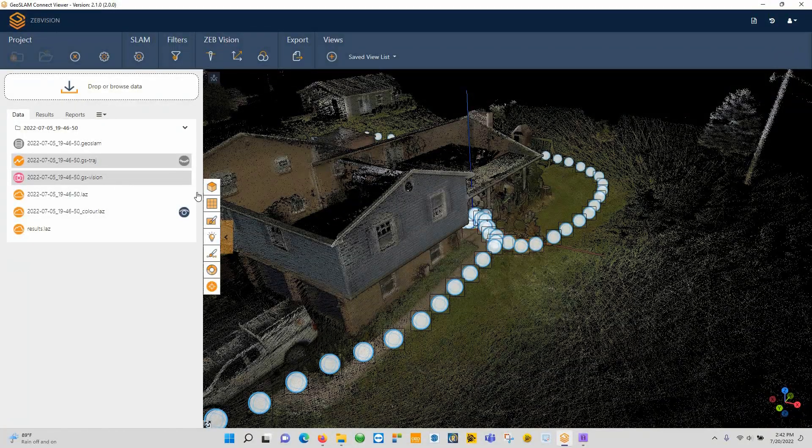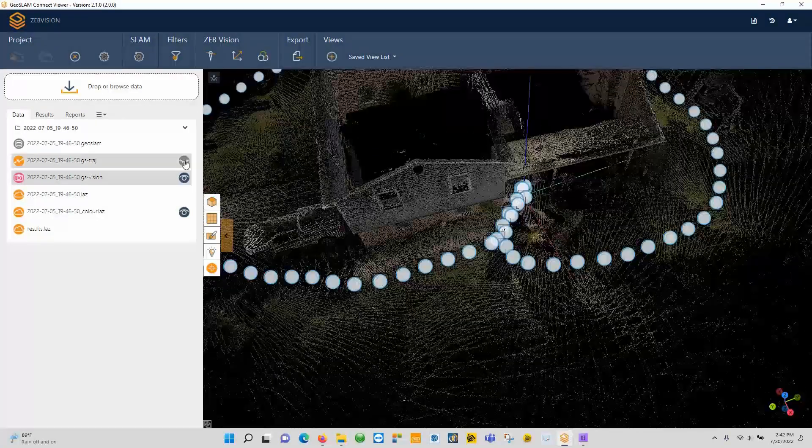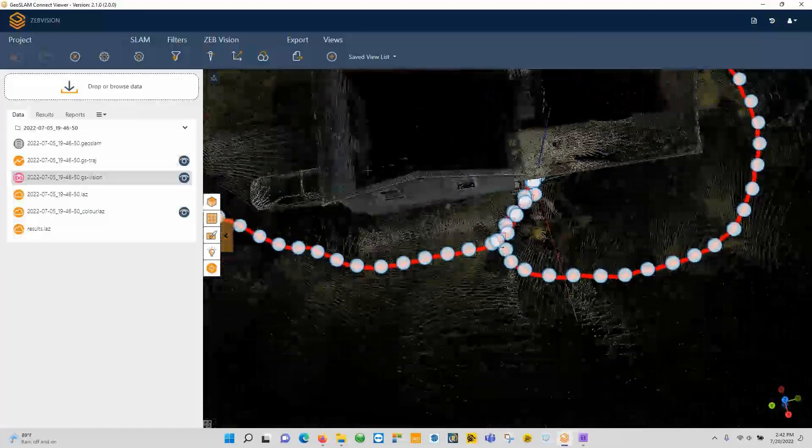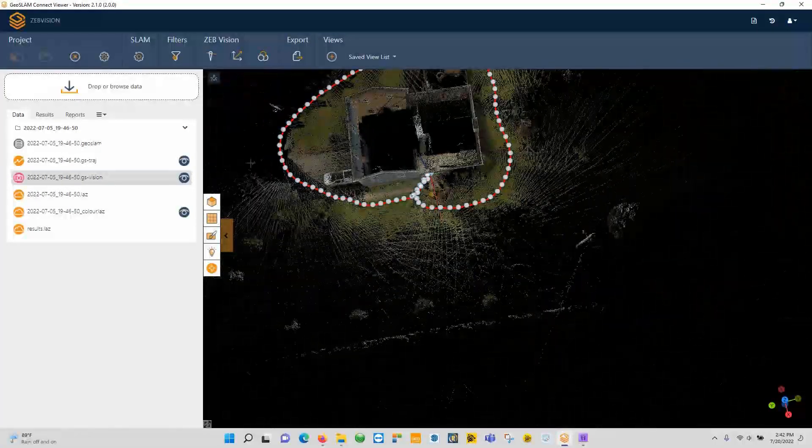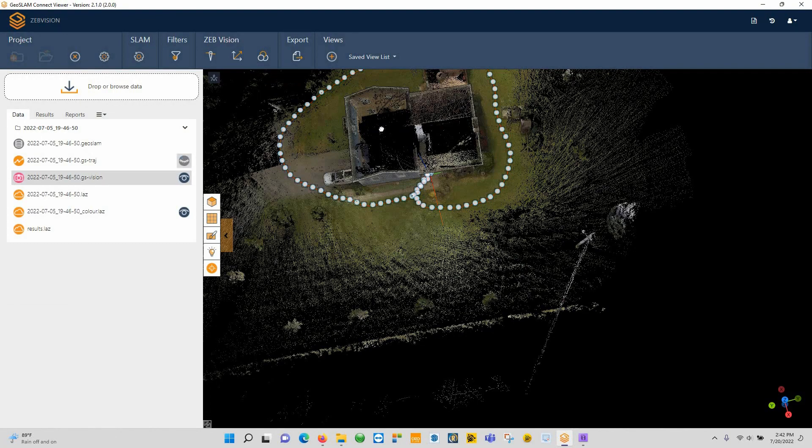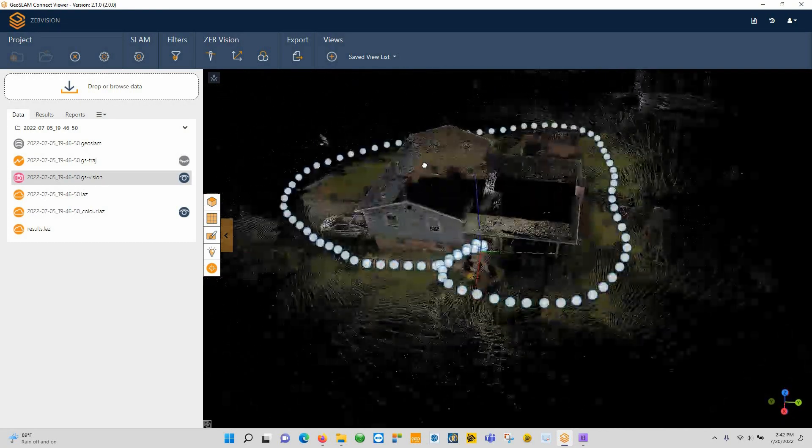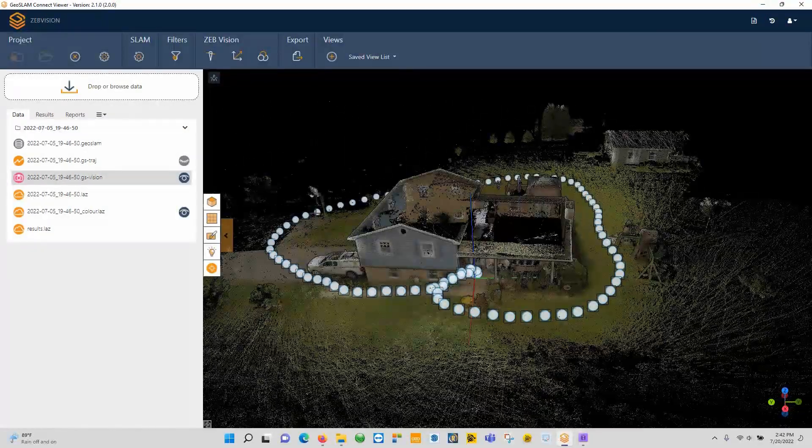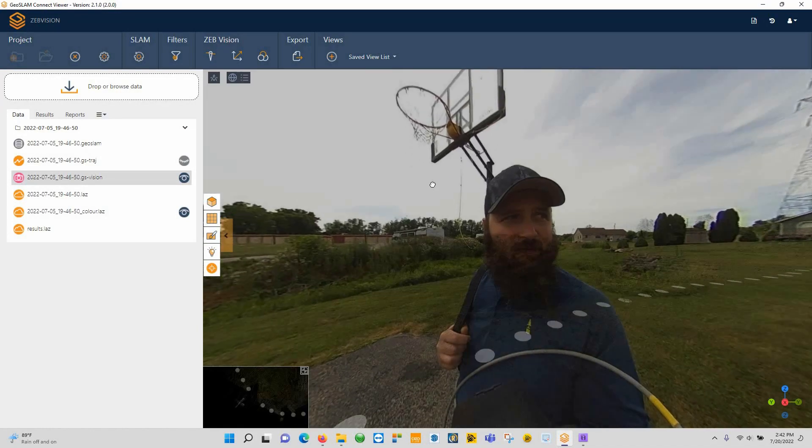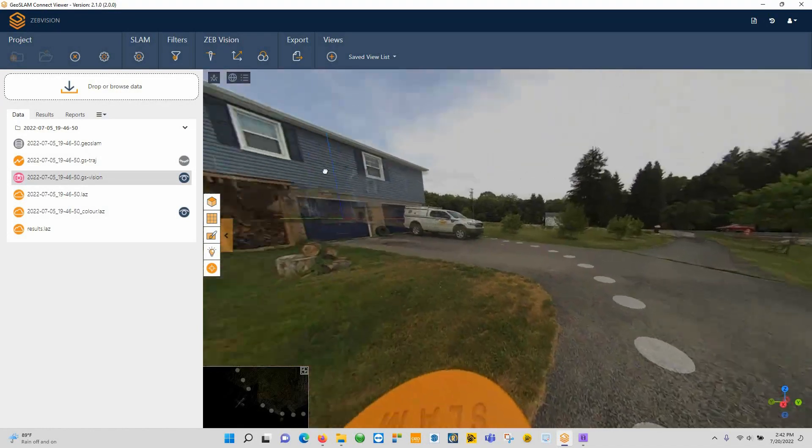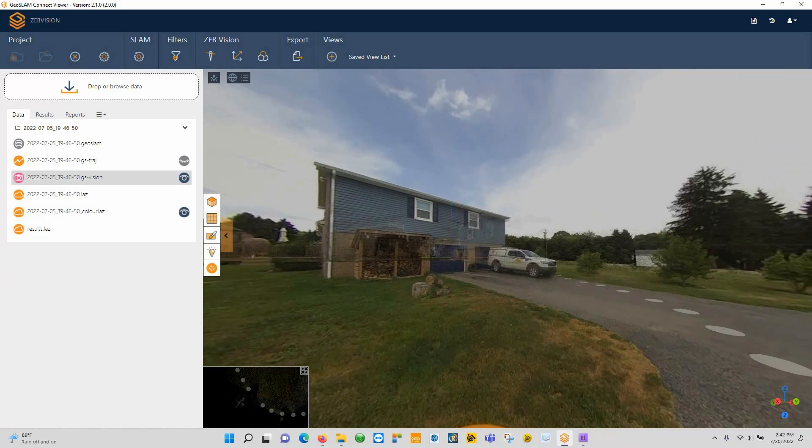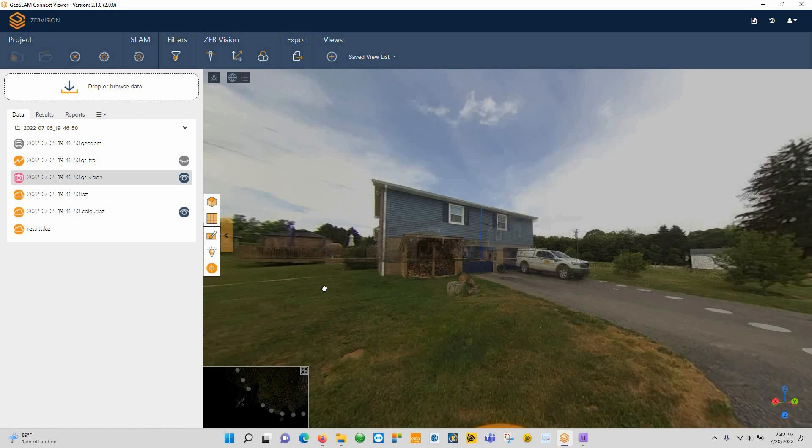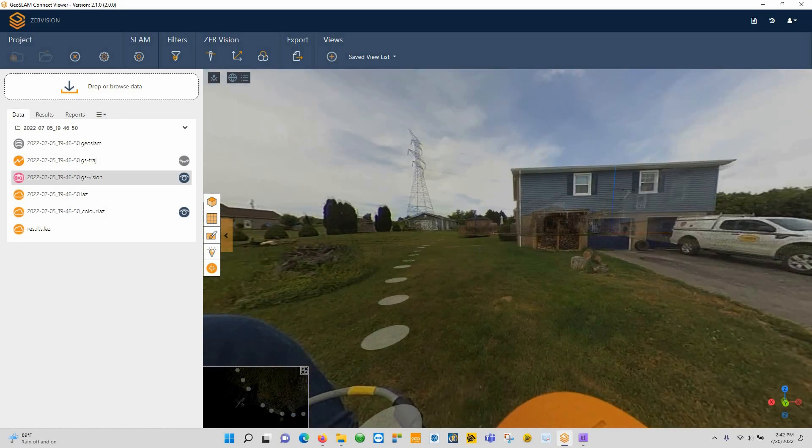And if we double click the Vision, these are actually the imagery. So if we turn the trajectory back on, you can see the images follow the same trajectory path. So what's kind of nice inside of here is, now that this is colorized, I can actually click on any one of these spheres and it will drop me into the view where we're actually able to look through the camera itself.